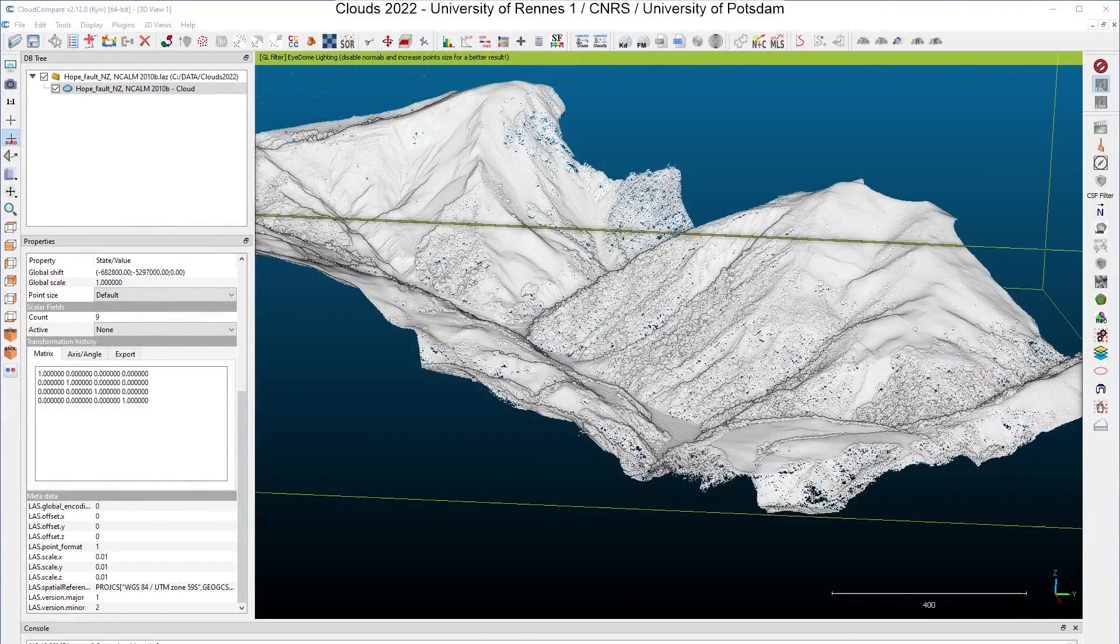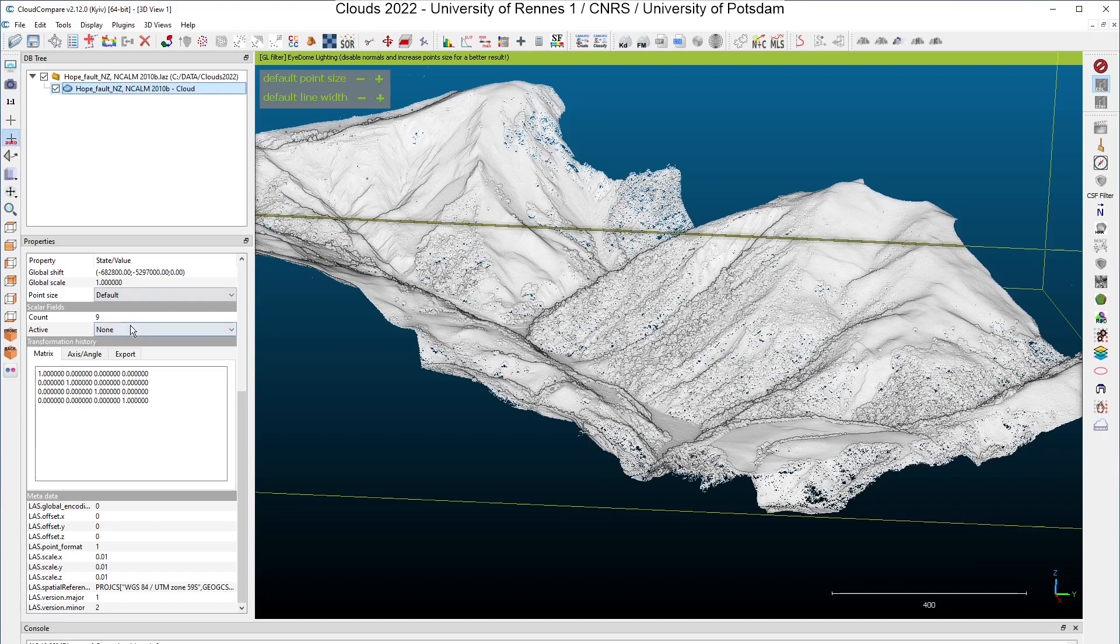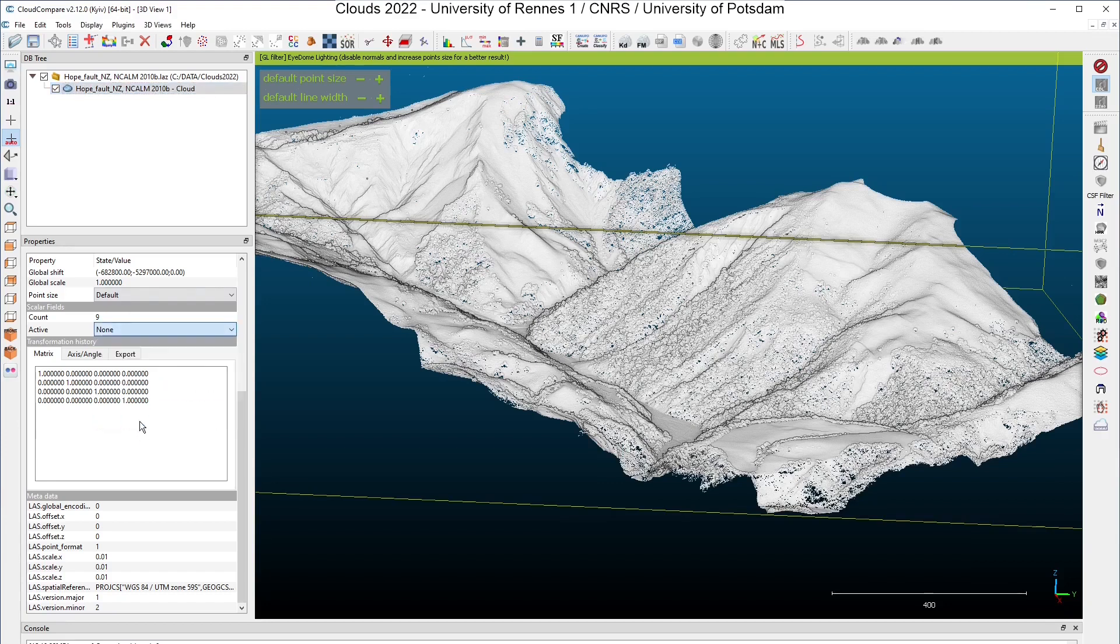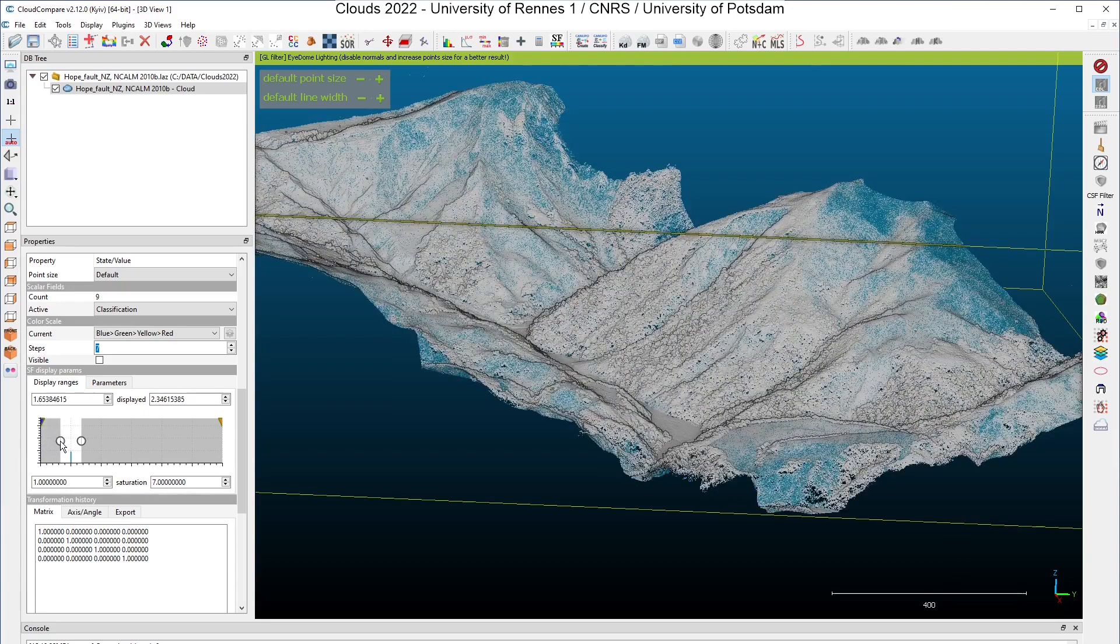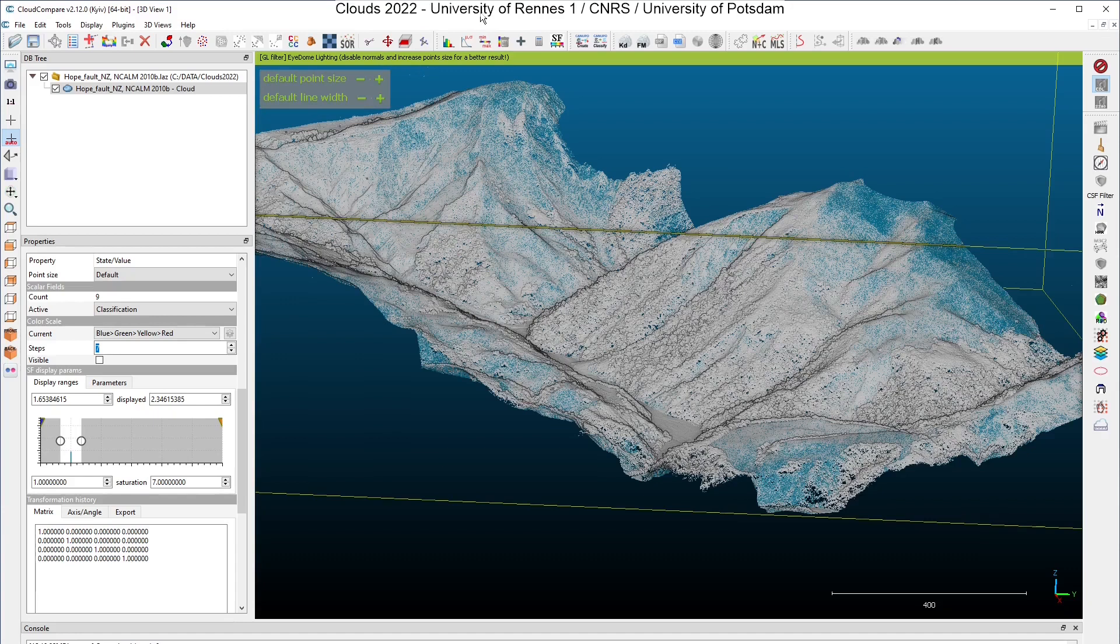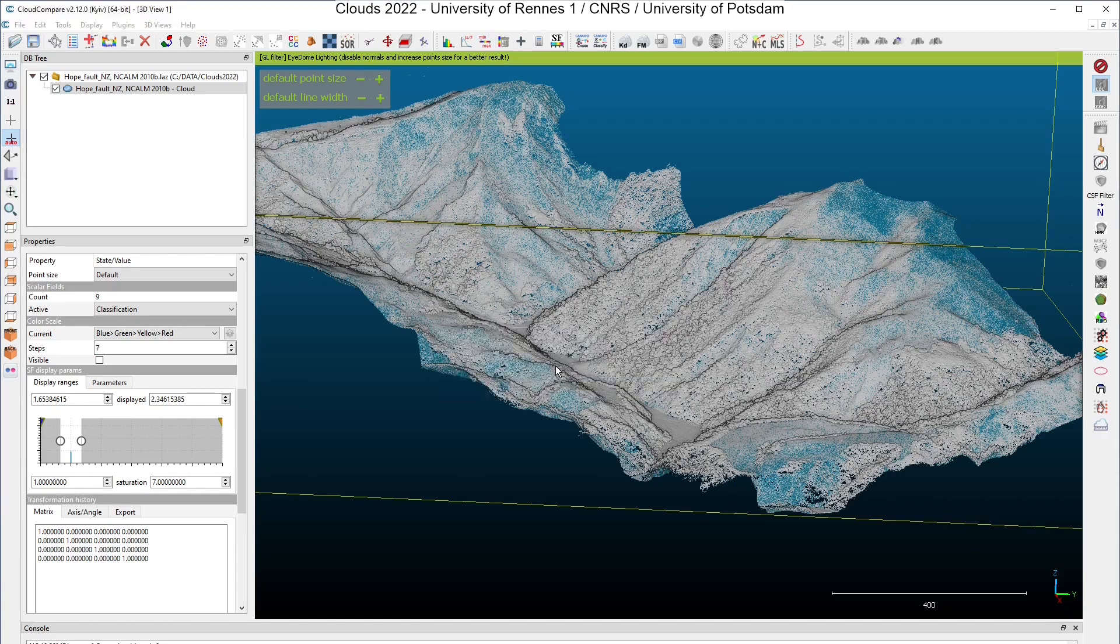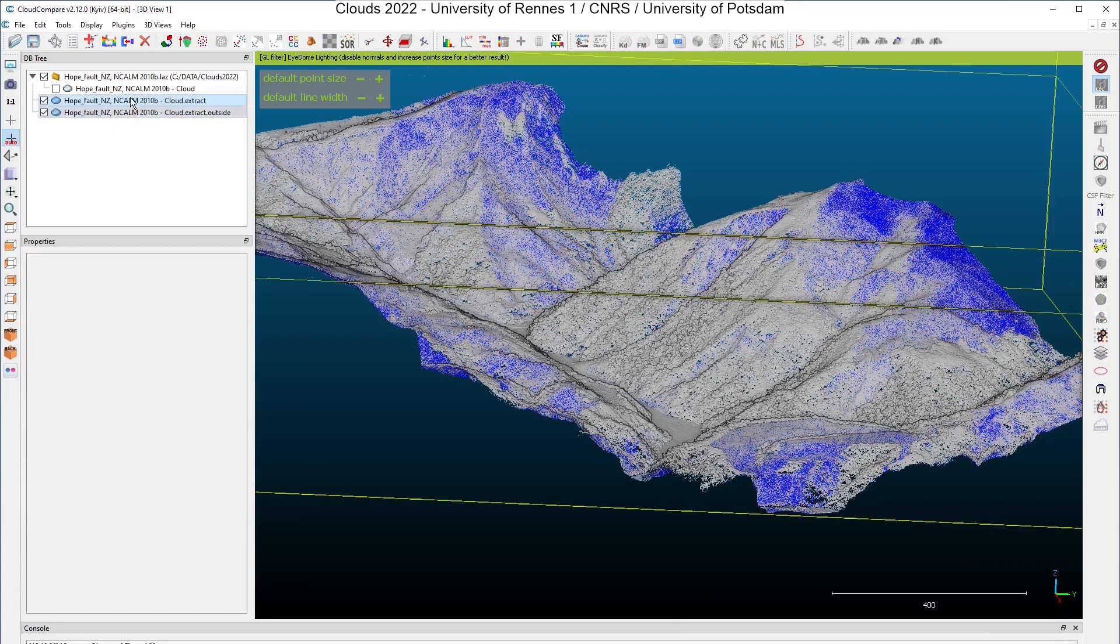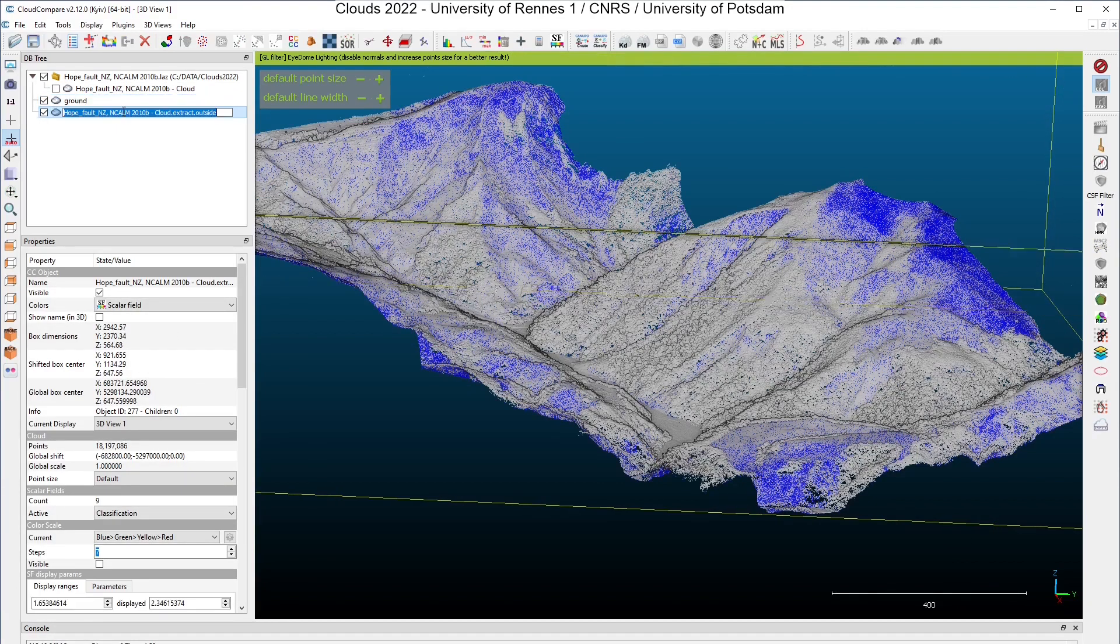Before computing cloud-to-cloud distances, I will do a little bit of processing on my sample dataset. I select here the classification color field and I will isolate ground points. Remember that class 2 is for ground points here. After doing that, I will click here on the tool Filter Points by Value, and I will split my cloud into two clouds: one cloud with the ground points and the other cloud with the remaining points.